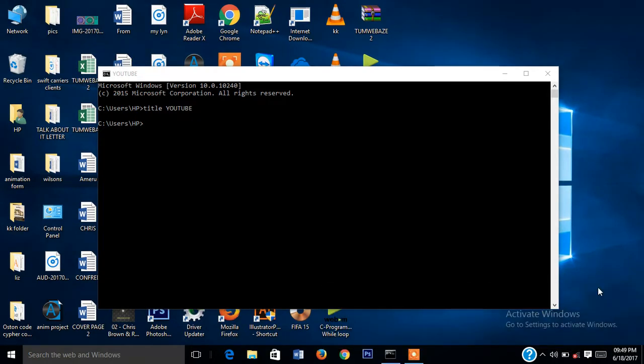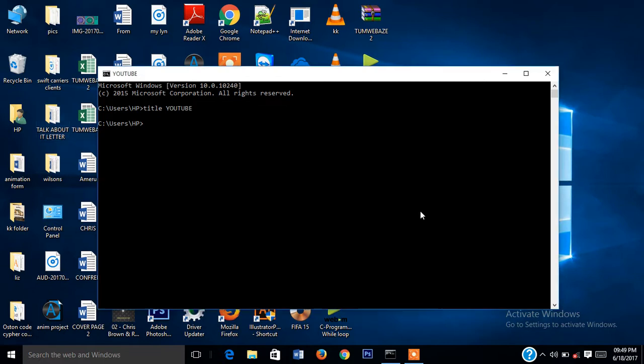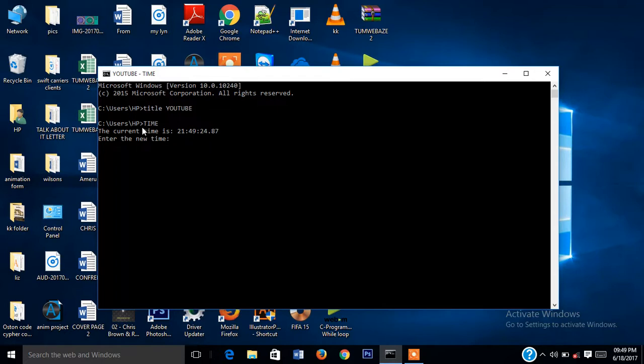So we are going to try if you want to check the current time on your PC. You have to type this command. It will ask you to enter the new time you want, but for this time I'm not going to do anything.